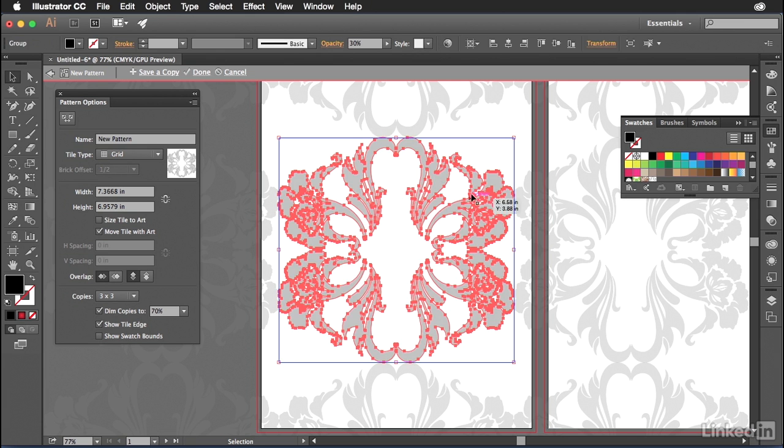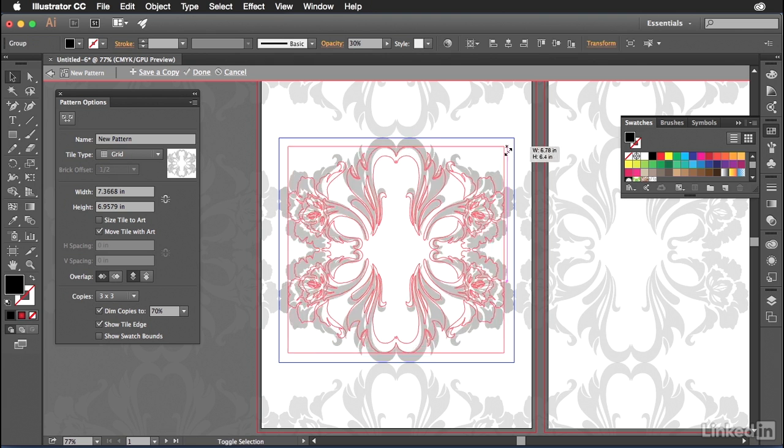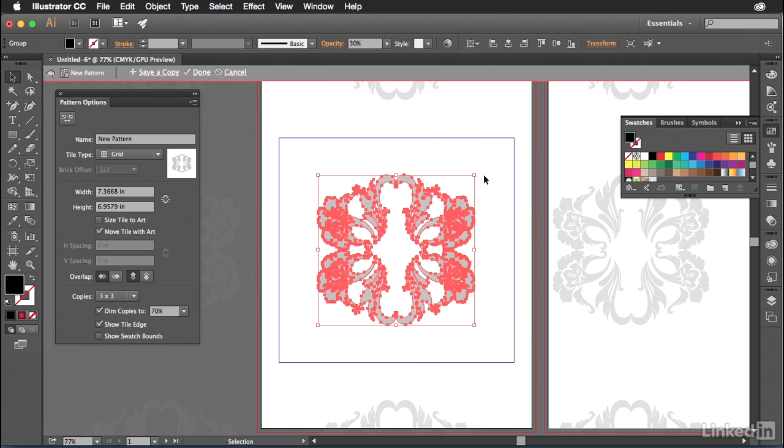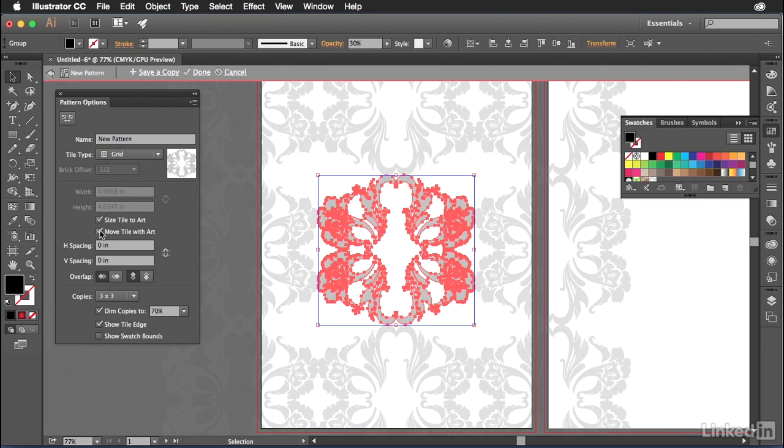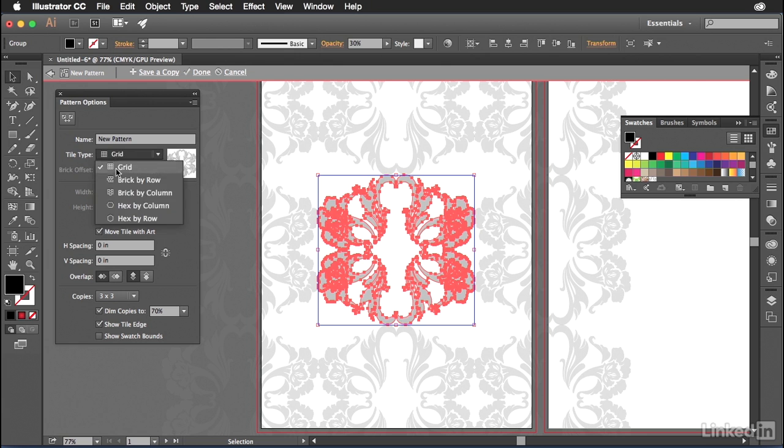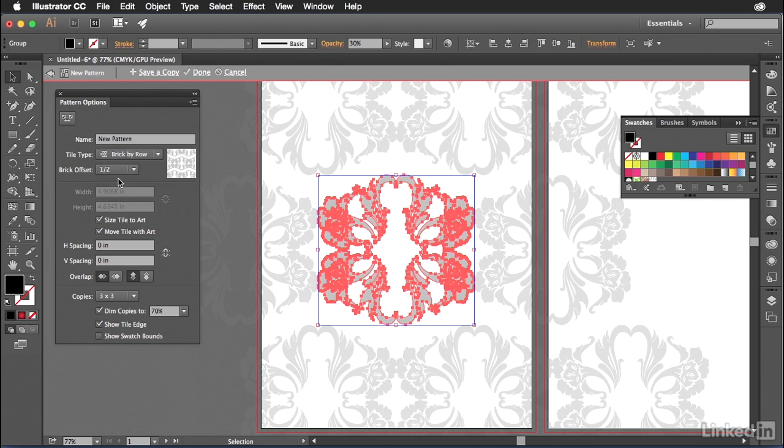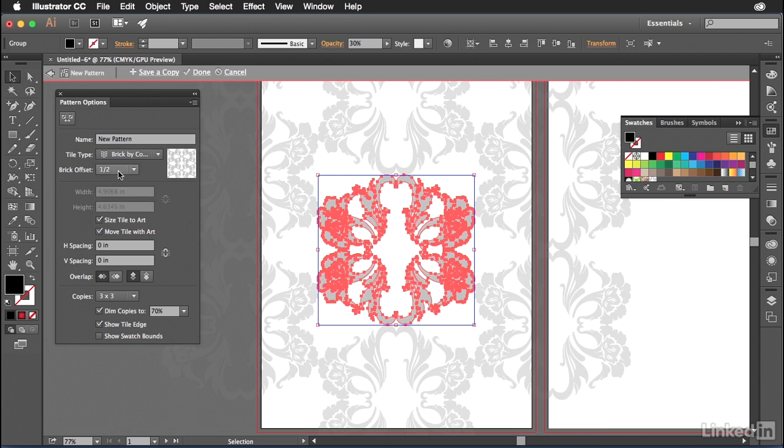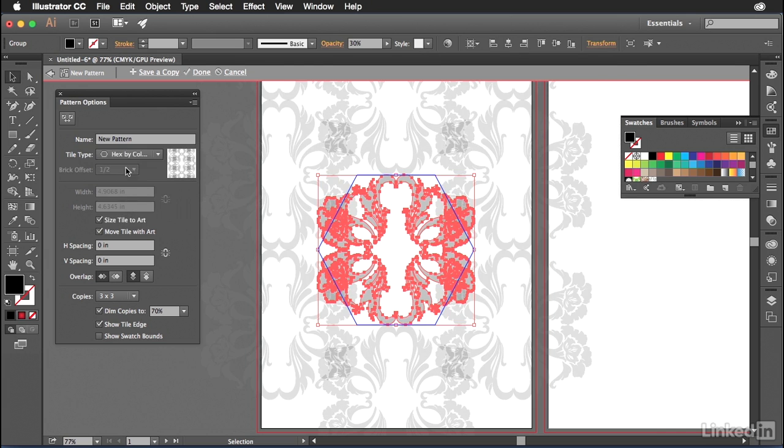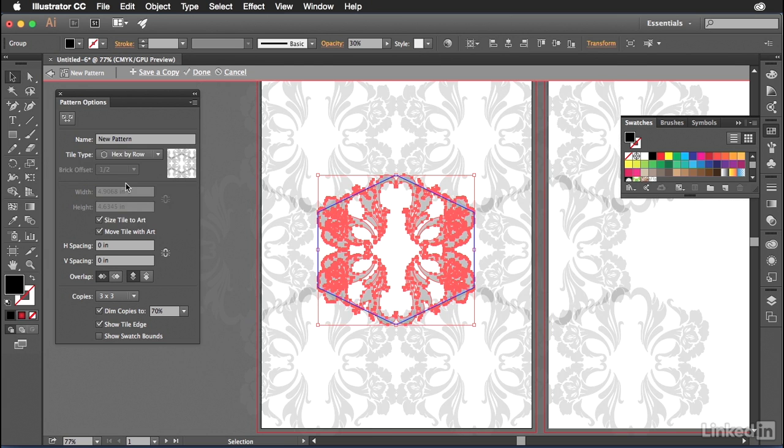I can select the tile and I can make changes to it. So for instance, I can shrink this down a little bit. And then I can choose size tile to artwork and that will automatically make everything shrink down a bit. I can choose brick by row, brick by column, hex by column, hex by row. And again, you get the idea. This is changing it ever so slightly each and every time.